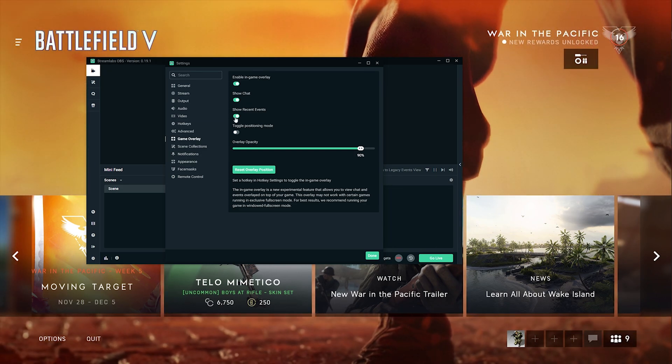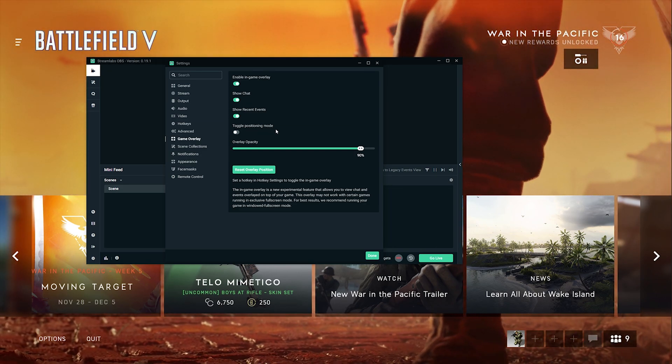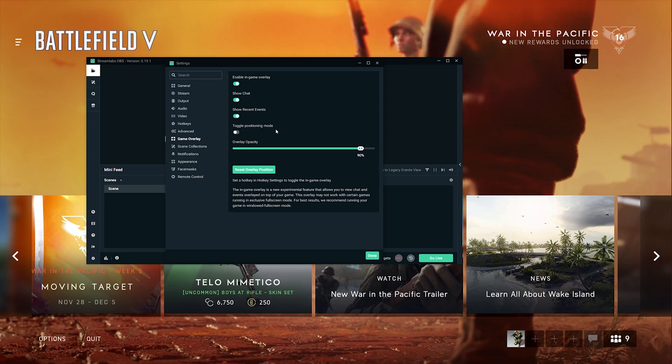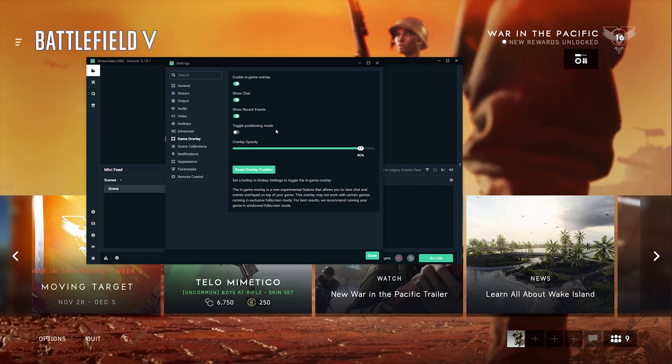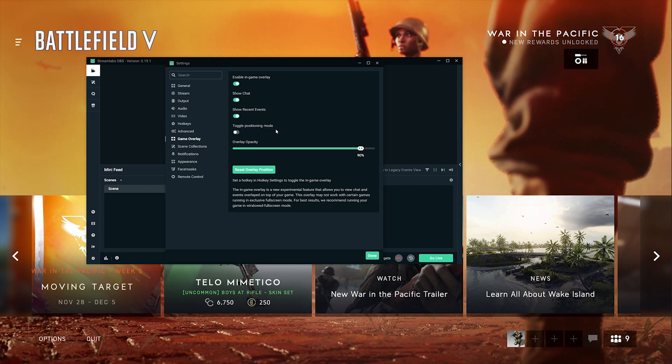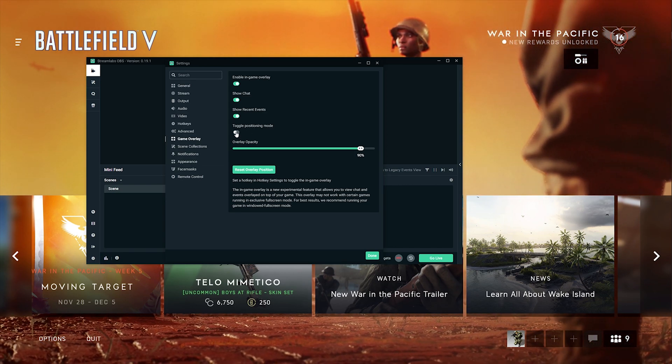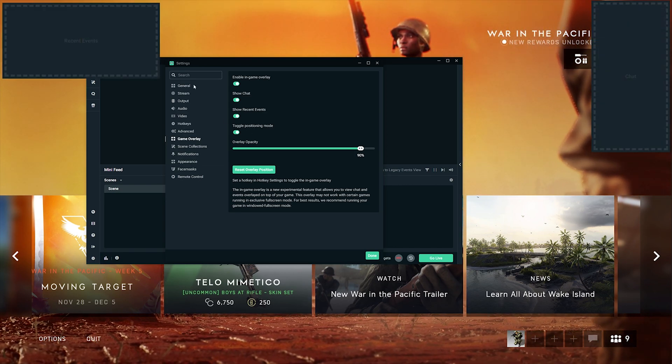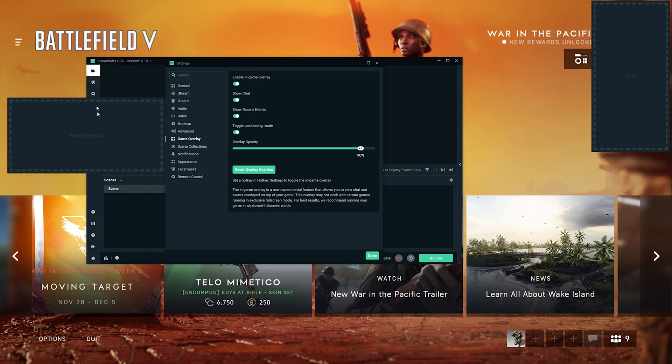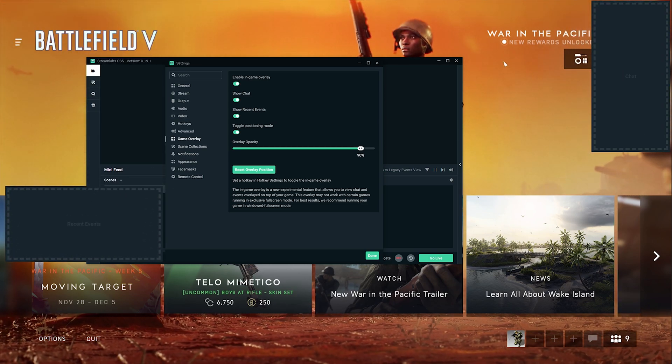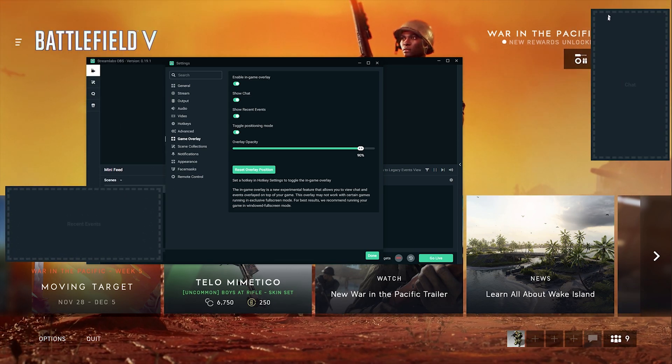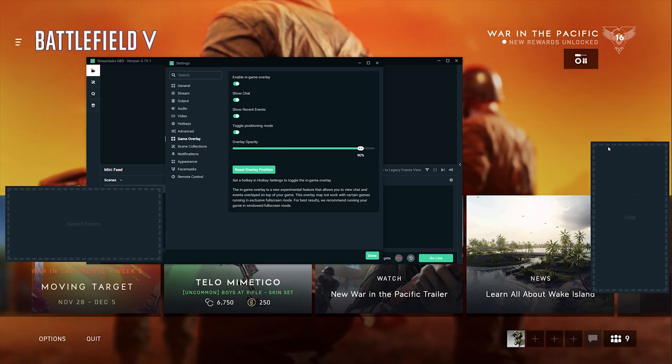Toggle position mode - this allows you to change the position where you want your chats or events to display. In the overlay you can place them wherever you want, just click and drag.